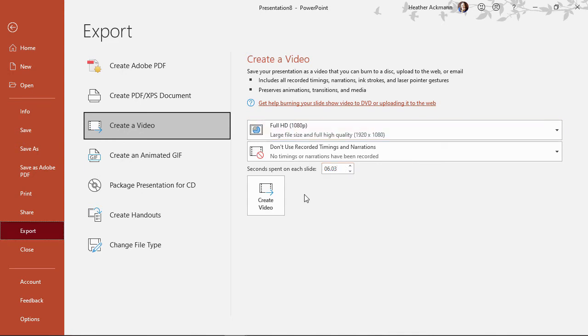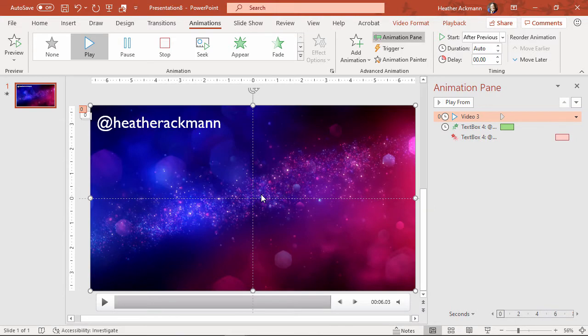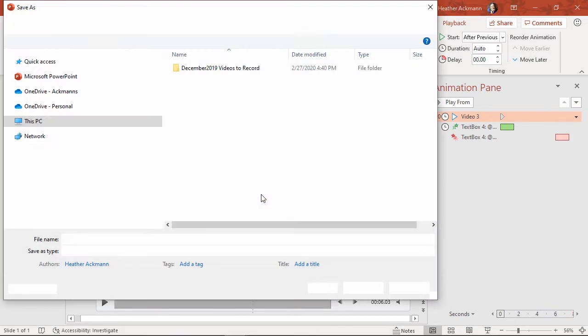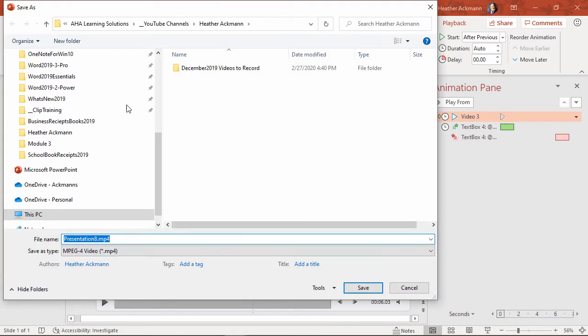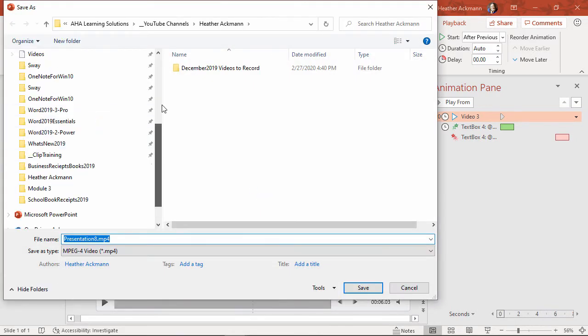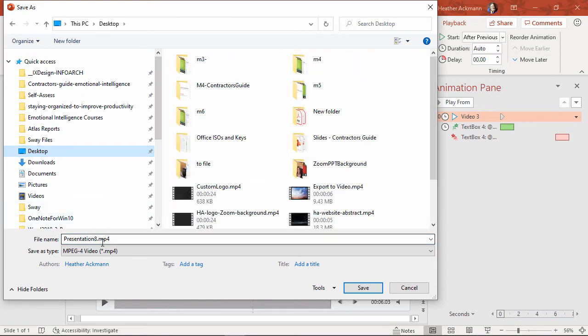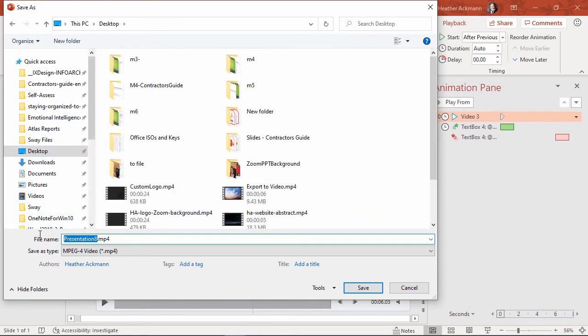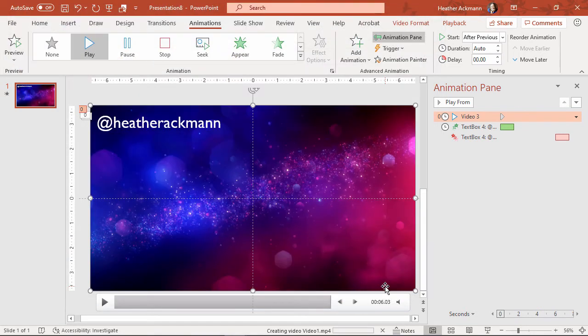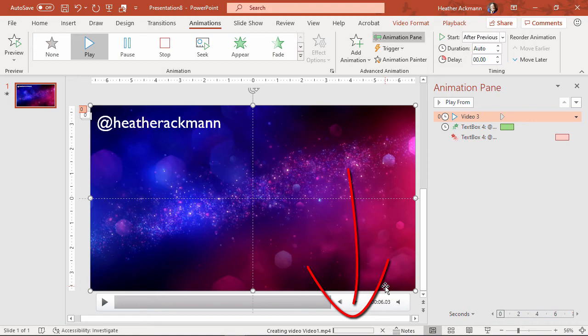And now I can create that video and just save it. I'm just going to save that to my desktop, like so. And if you look down at your status bar, you'll see a progress bar showing you how long you have remaining to create that video.